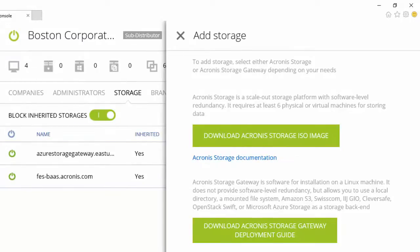You can add storage from your own data center, from a hosted facility, or from popular cloud storages like Microsoft Azure or Amazon S3.